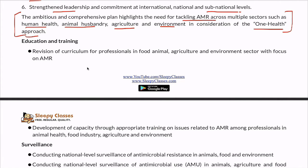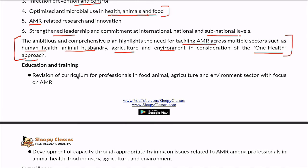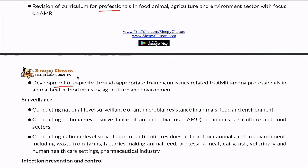On education and training: the curriculum needs to be revised for professionals in the food, animal, agriculture, and environment sectors, because AMR is a critical issue. Capacity building is also essential, as professionals need to understand how to change practices — such as avoiding unnecessary drug use in animals and plants. Capacity development ensures that those who are unaware can be properly trained.